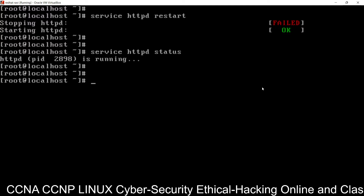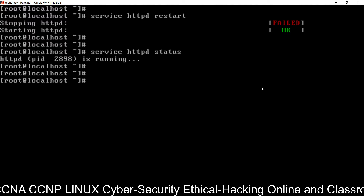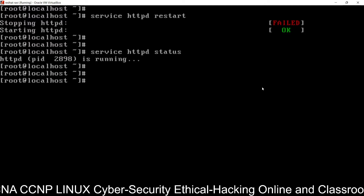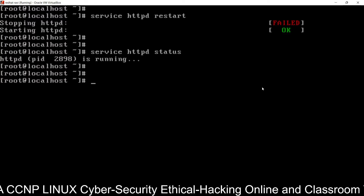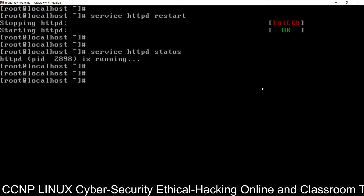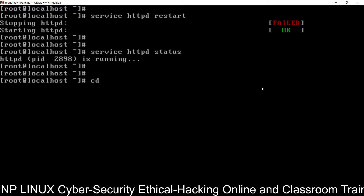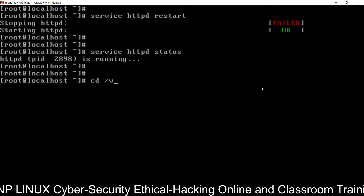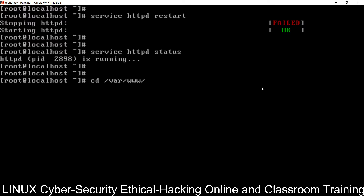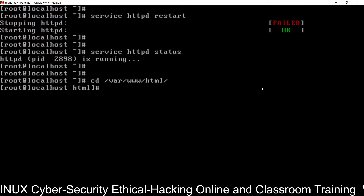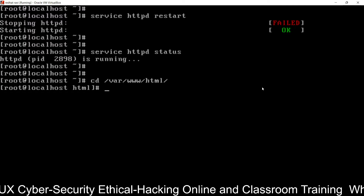Now we have to go to the web server folder — the web directory. The web directory is a folder or path where we are going to host our website. Go inside it using: cd /var/www/html. This is the default web directory. If you want to customize, you can also create a custom folder.